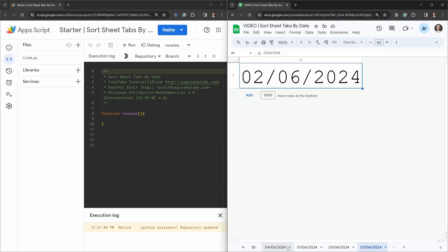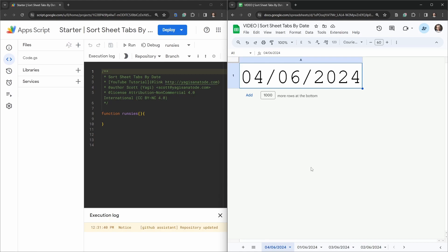In a previous tutorial I showed you how to sort your sheet tabs, however I didn't cover how to sort sheet tabs that contain dates because they are a little bit different. We're using the British date format where we start with day, month, and year, but you could do the same with the American format too. A weird thing about this format is that everything is sorted differently, so dates would end up all messed up with the original format.